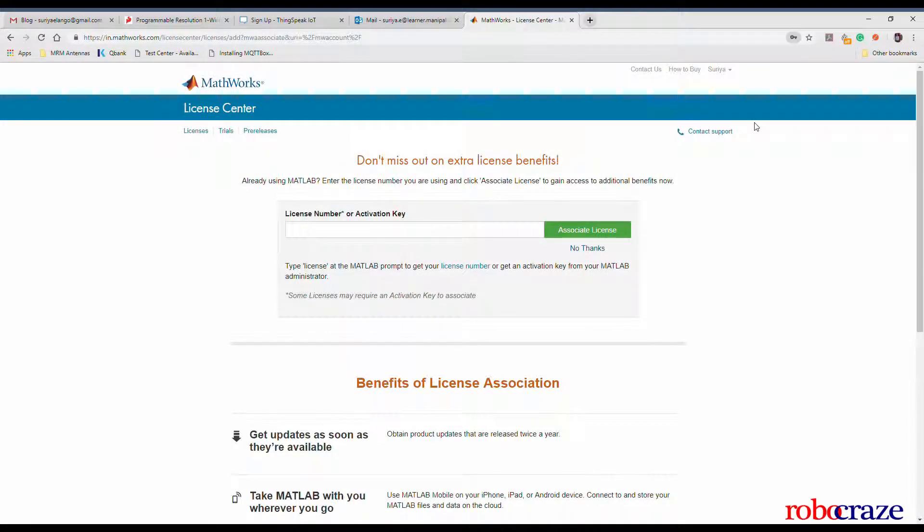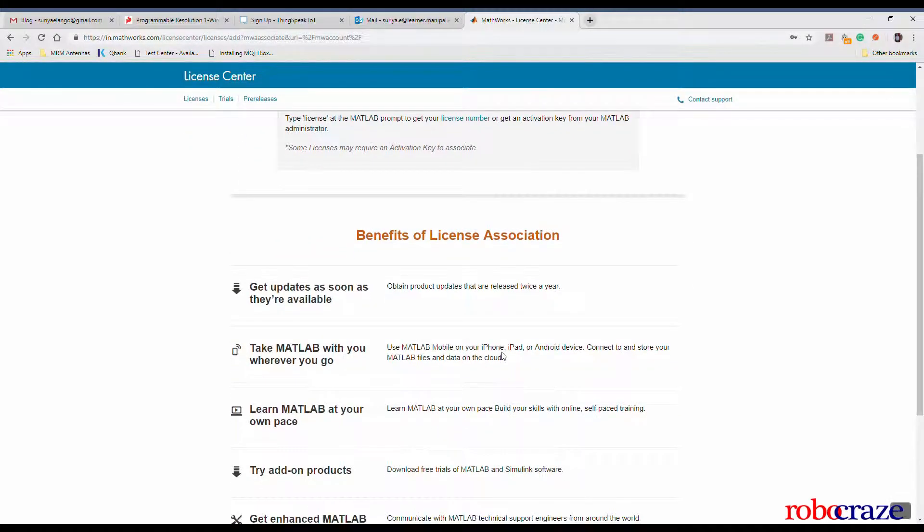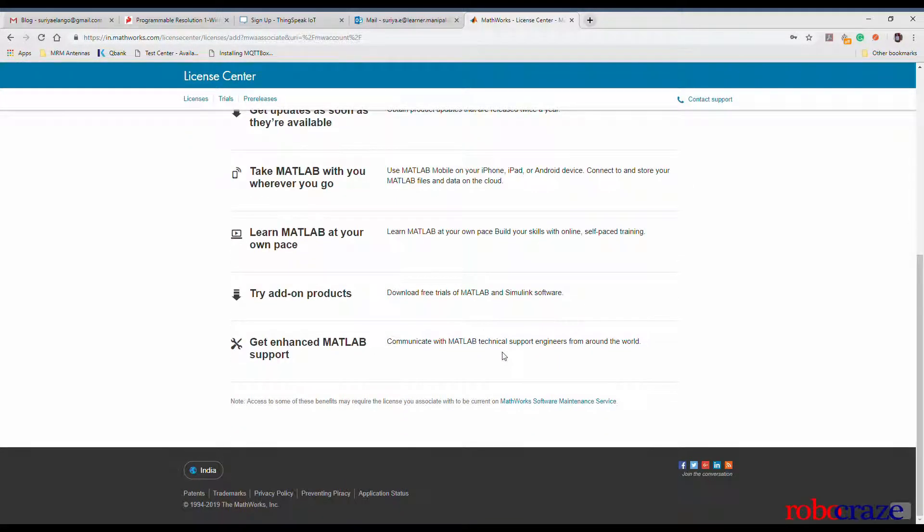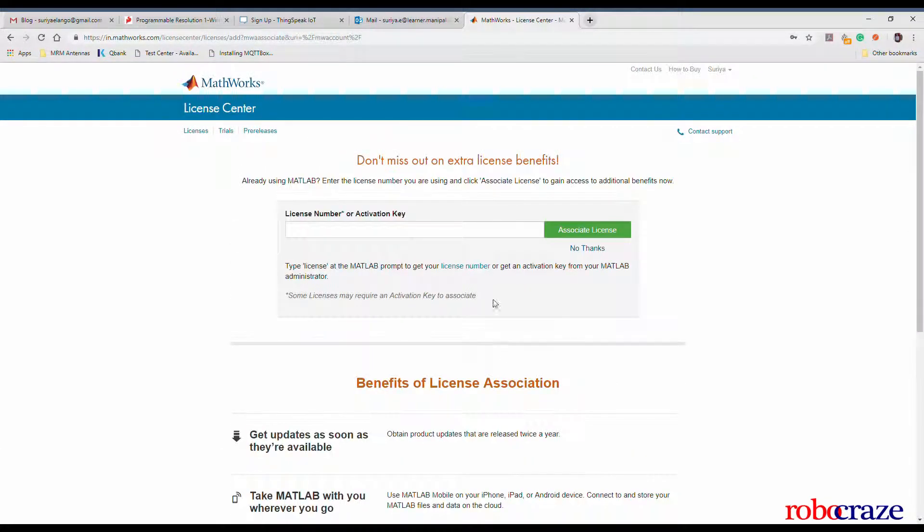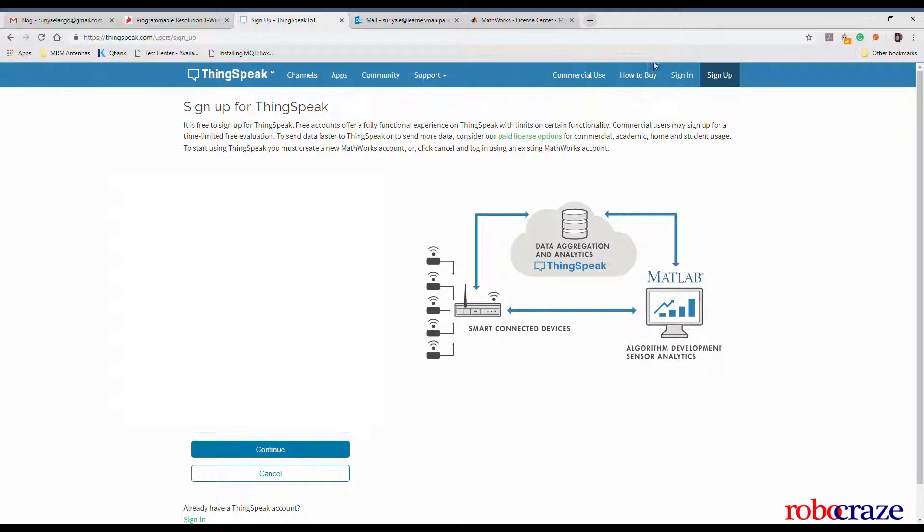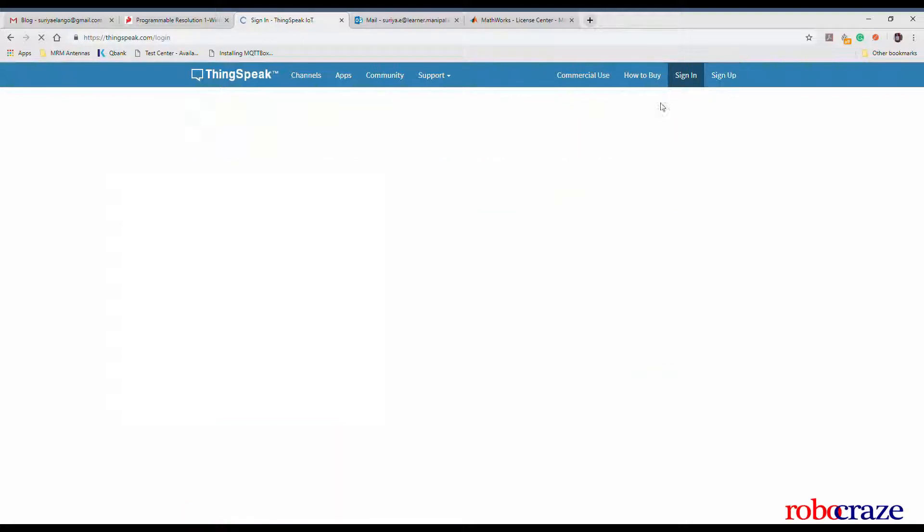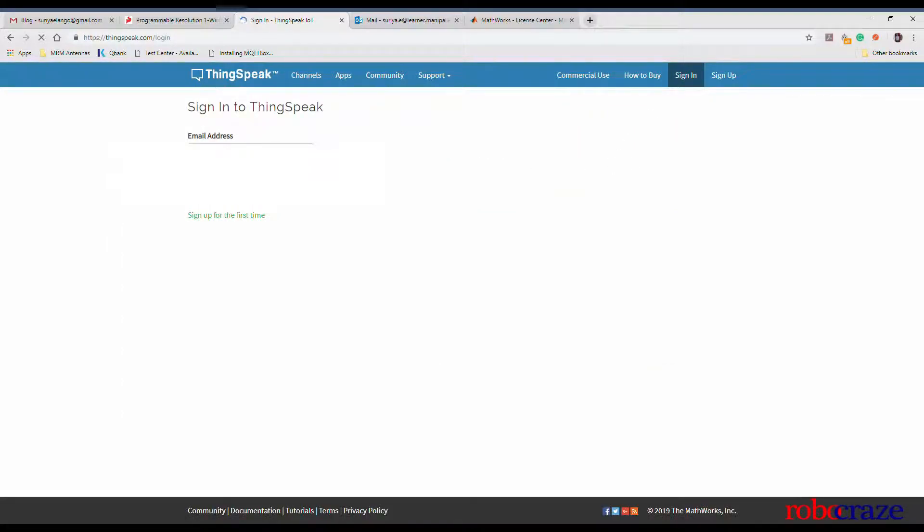Make sure that you're giving the same email address for both the ThingSpeak account and the MathWorks account. Otherwise, the two will not be linked together. Login to your MathWorks account and in a different tab, login to your ThingSpeak account.